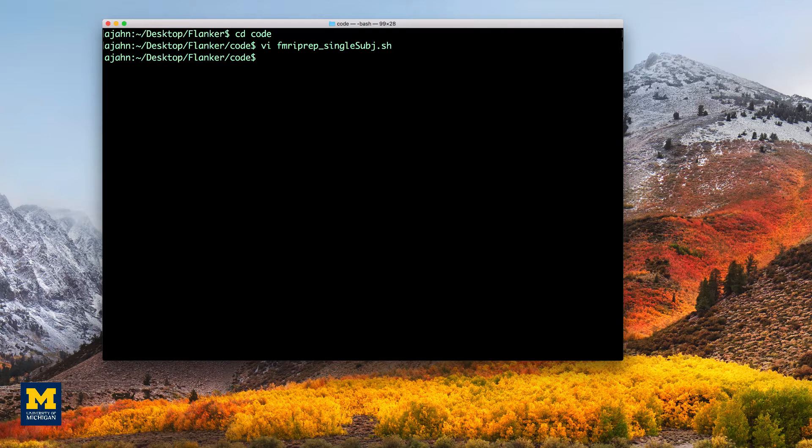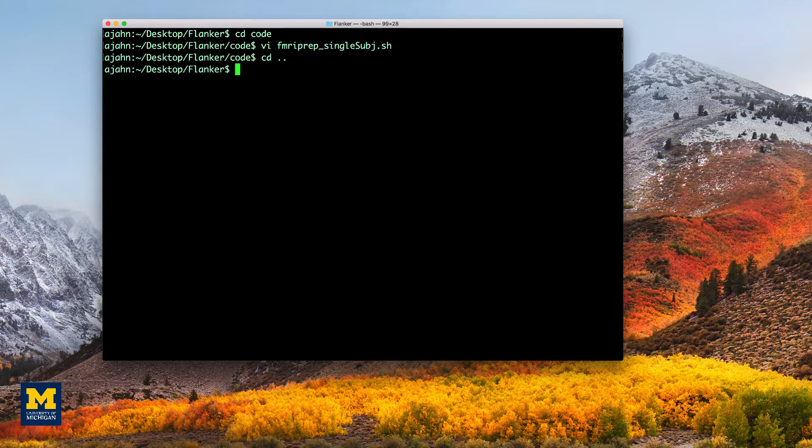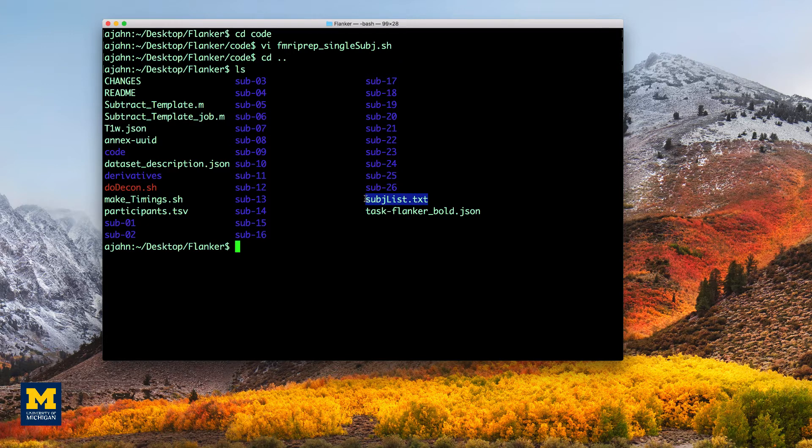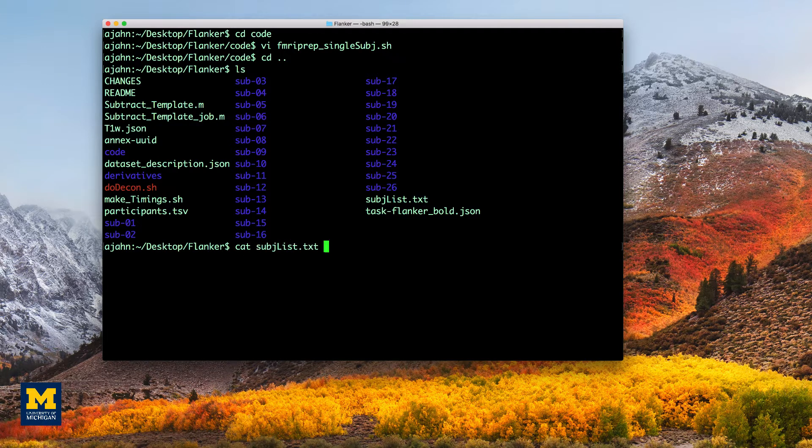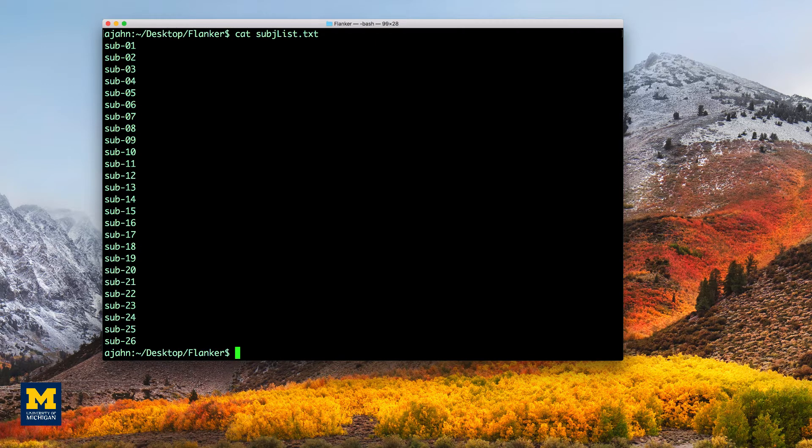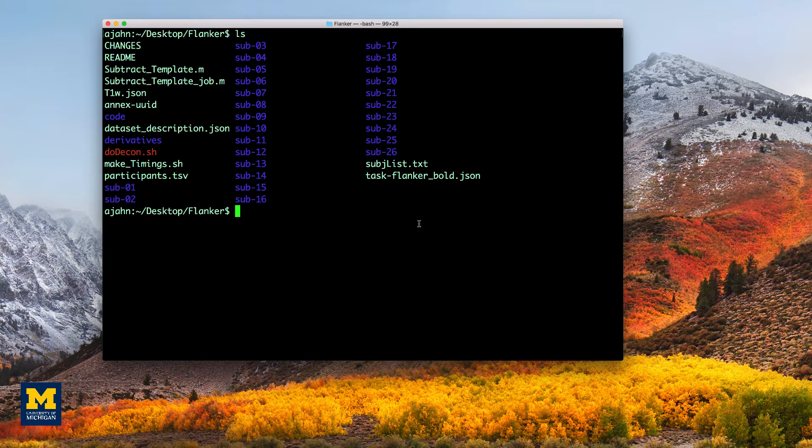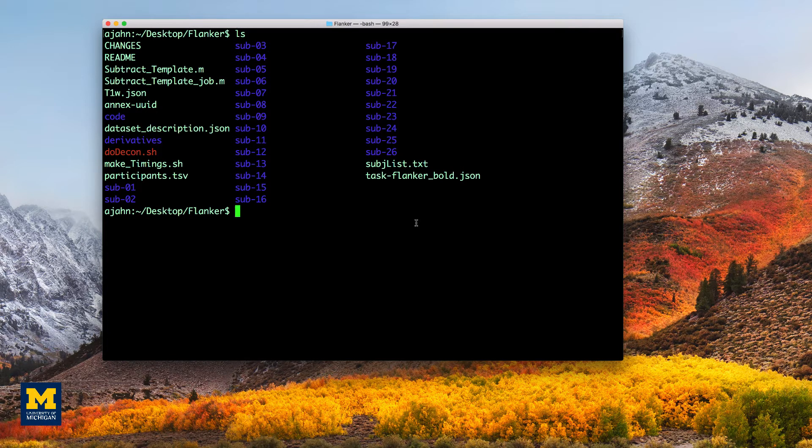To create our for loop, we will simply combine all of the code we ran in the previous chapters, making sure that they are in the correct order. Assuming you already ran the script maketimings.sh, you should already have a file in your Flanker directory called subject list, which contains a list of all the subjects in your study.